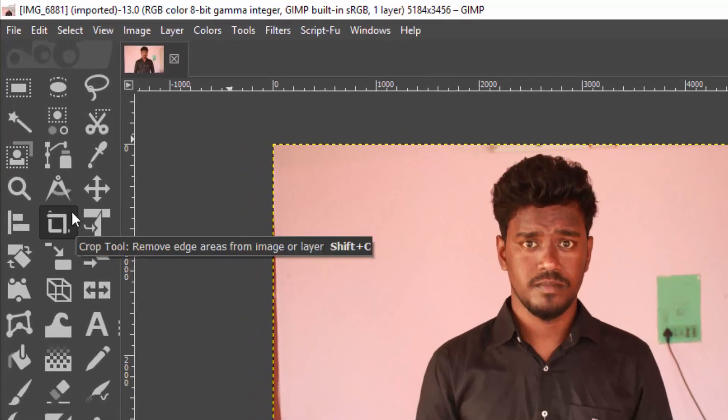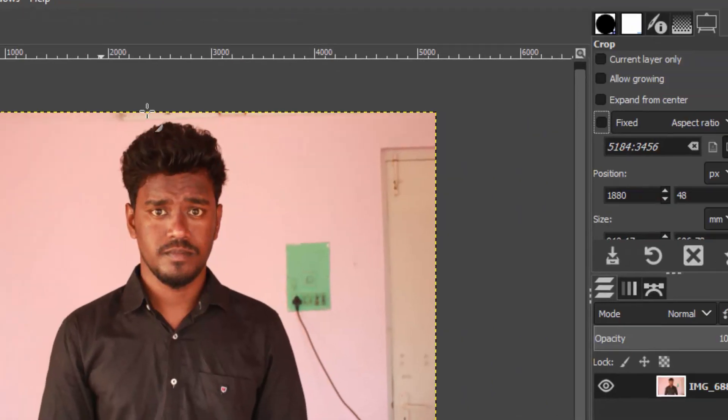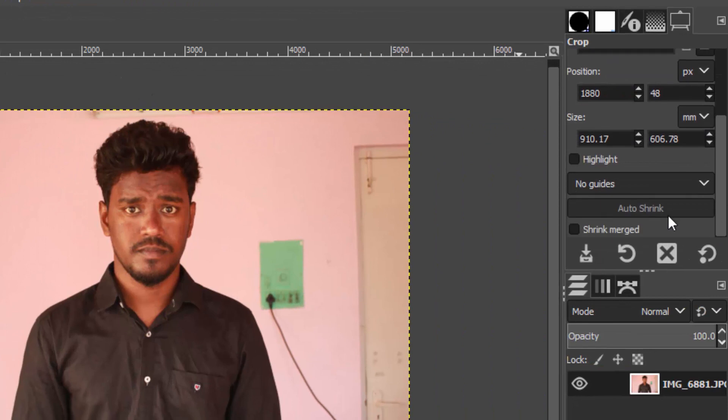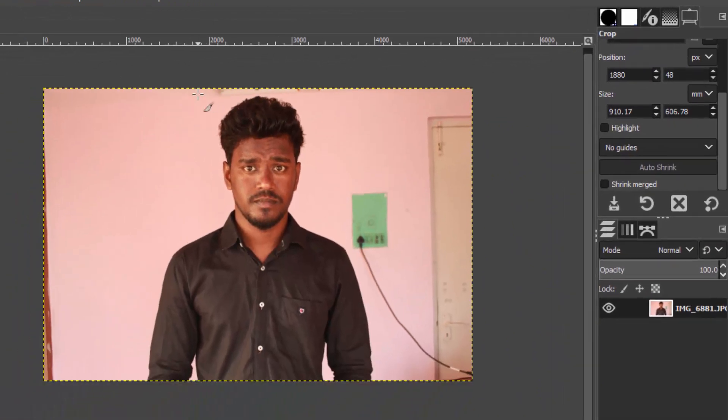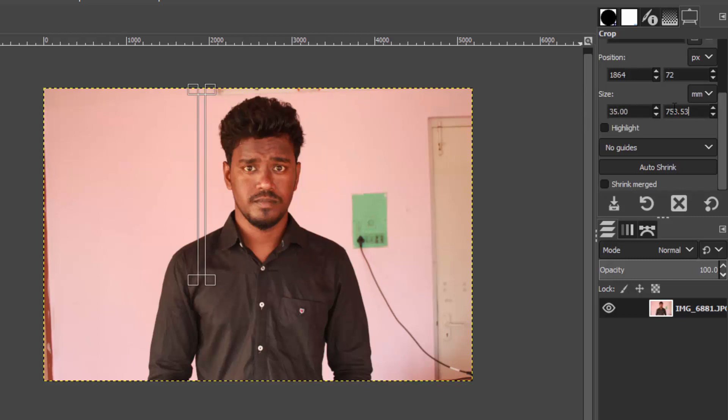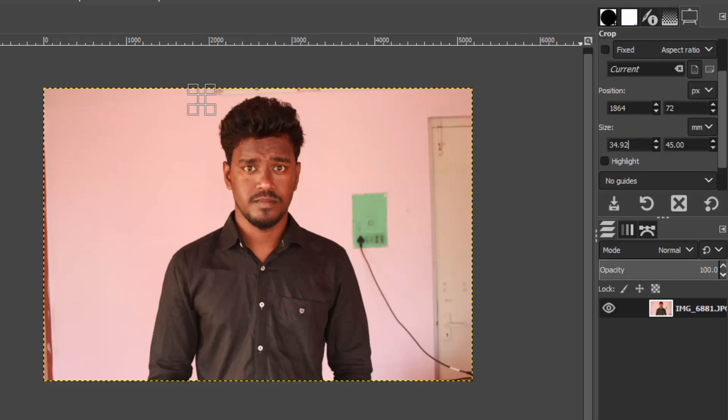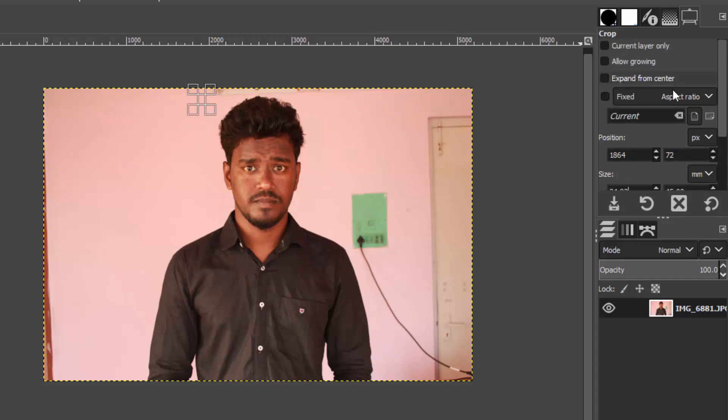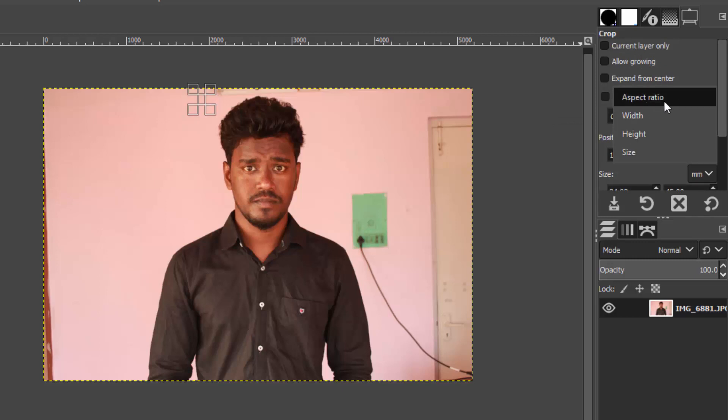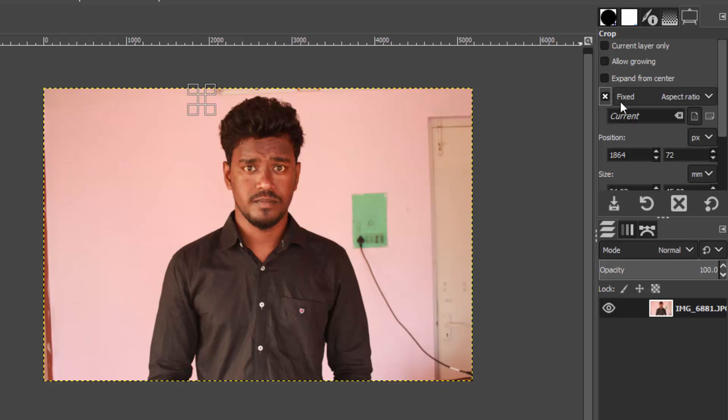I'm going to select the crop tool. Make the selection like this for now and change the size to 35 and 45. Make sure the size is in mm. Check the fixed aspect ratio - select the aspect ratio, not width or height or size. Check this one.